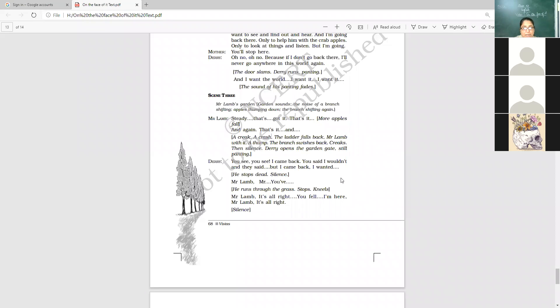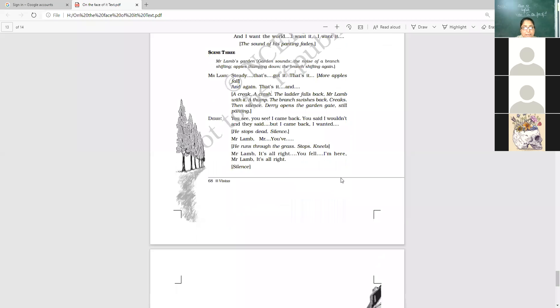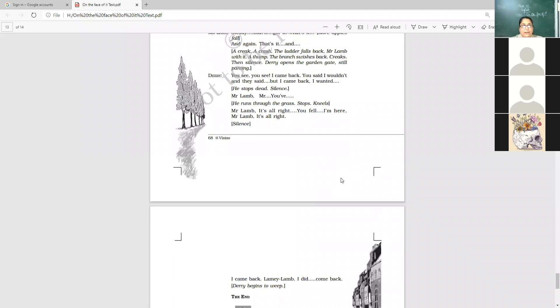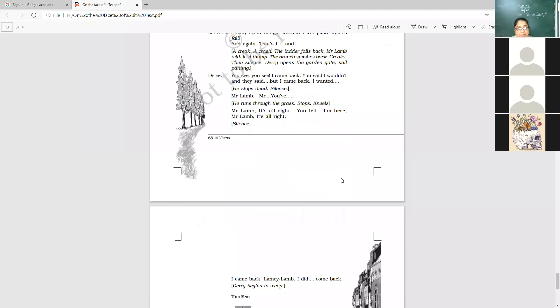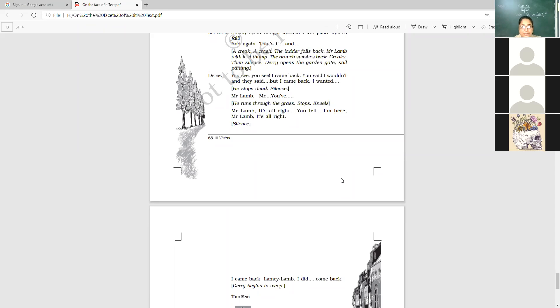There he opens the garden gate. Still panting. He's breathing hard. Like because he has come running. So you see. You see. I came back. I have come back. You said I wouldn't. They said. But I came back. They here are the parents. The mother. I came back. I want it. I want it. He stops.